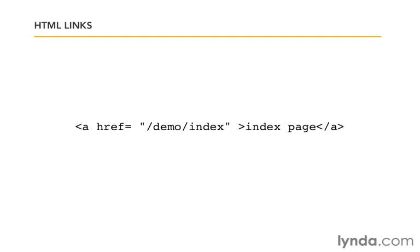We can absolutely use this link inside our templates. There's nothing wrong with it. It will absolutely do what we would expect it to. So this is a perfectly valid approach. However, it's uncommon that you see this inside Rails applications because Rails gives us a helper method that's more powerful.